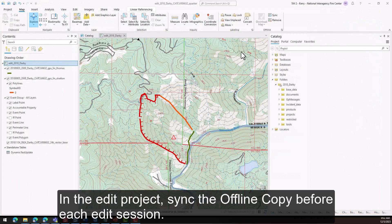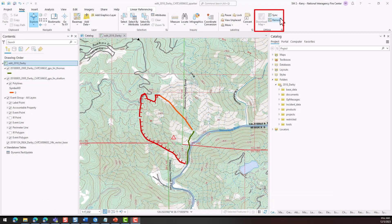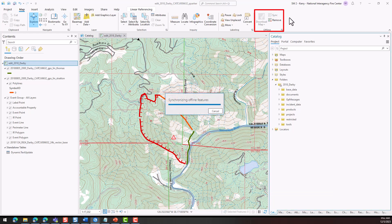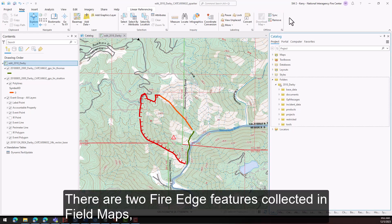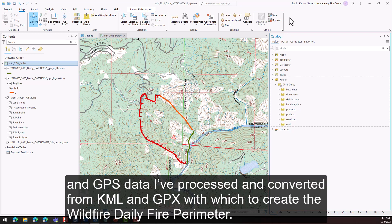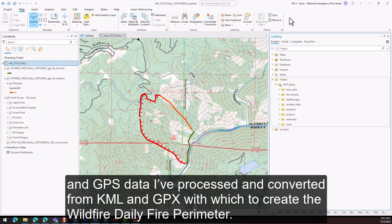In the edit project, sync the offline copy before each edit session. There are two FireEdge features collected in FieldMaps and GPS data I've processed and converted from KML and GPX, with which to create the wildfire daily fire perimeter.